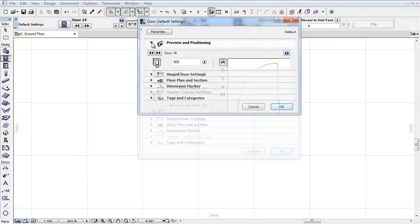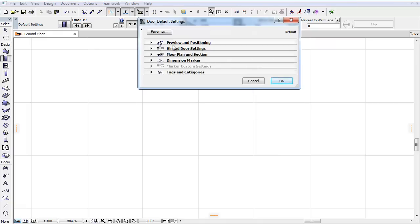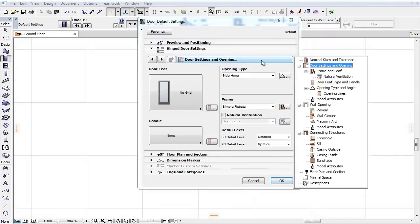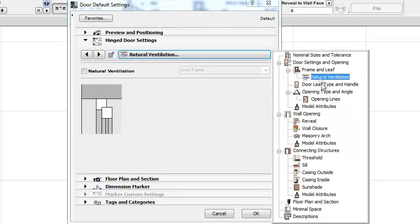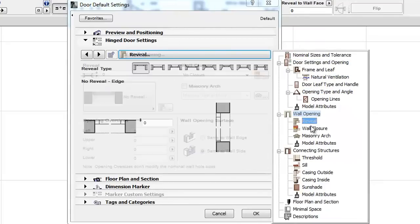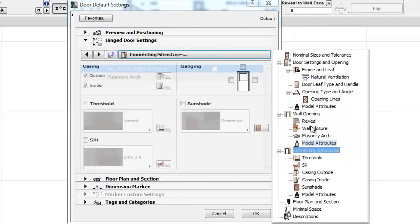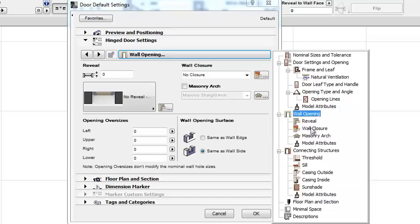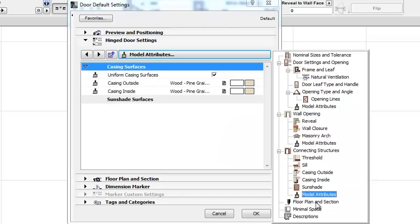The Parameter List, which used to house all non-custom parameters, has been removed for all doors and windows. The new custom interface now contains all the needed parameters arranged under the Door and Window settings, making a separate Parameter List unnecessary in the ARCHICAD Library.